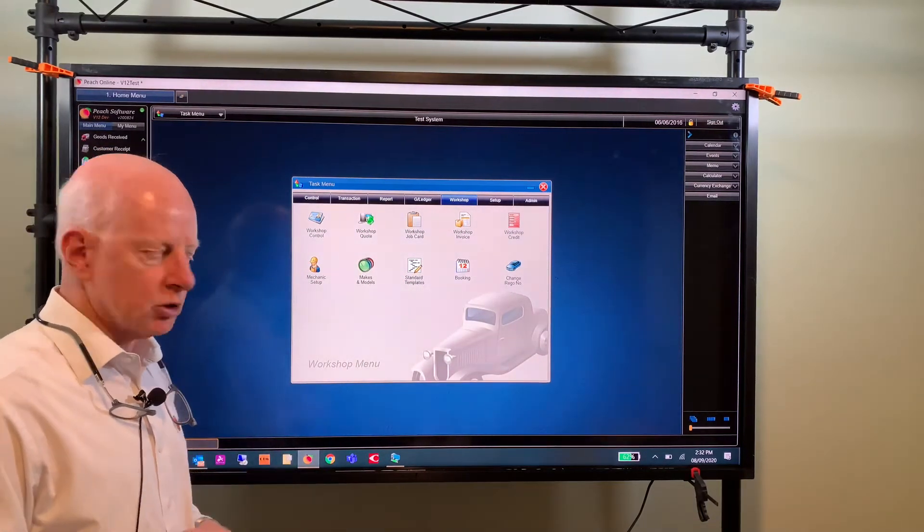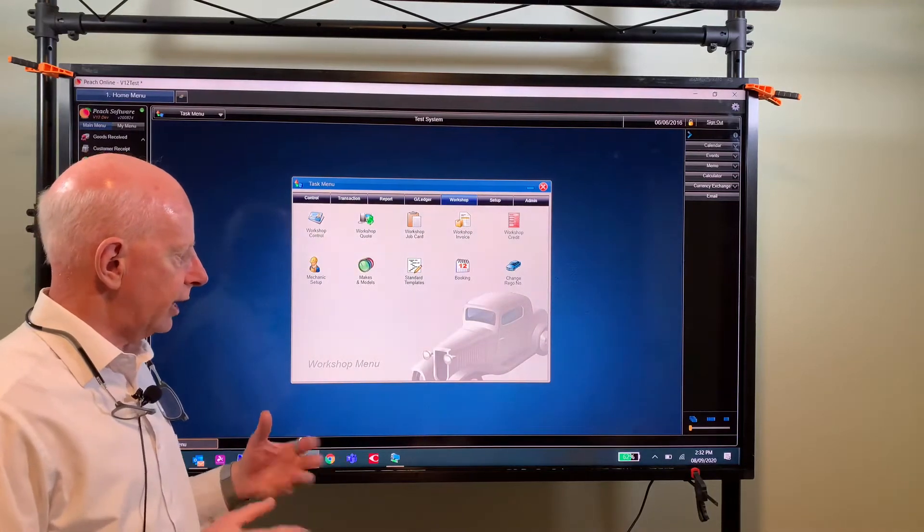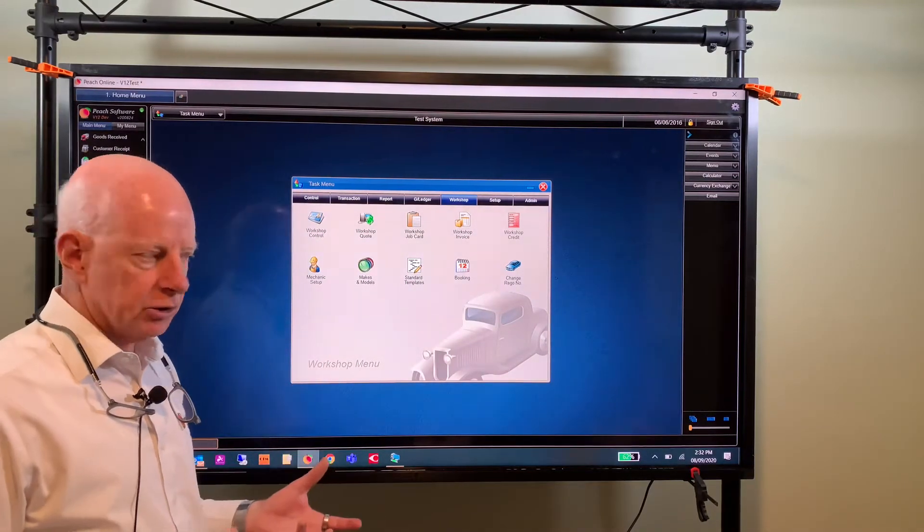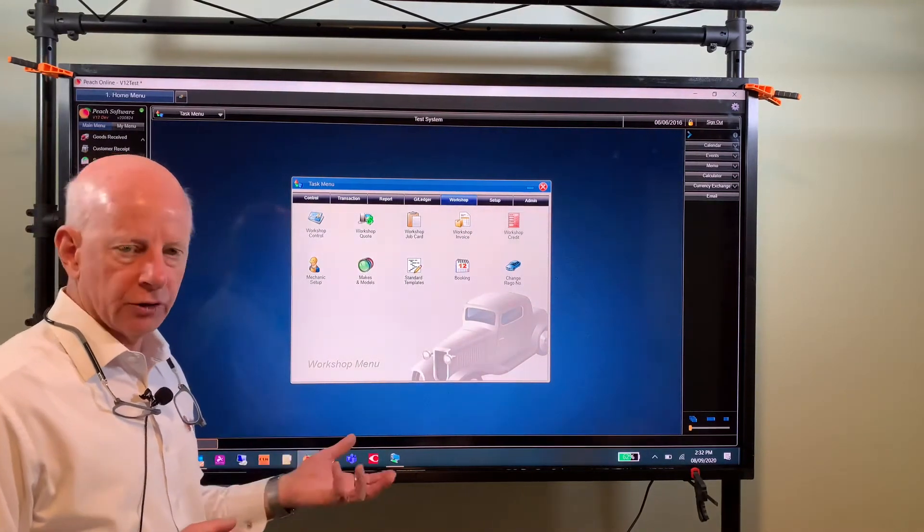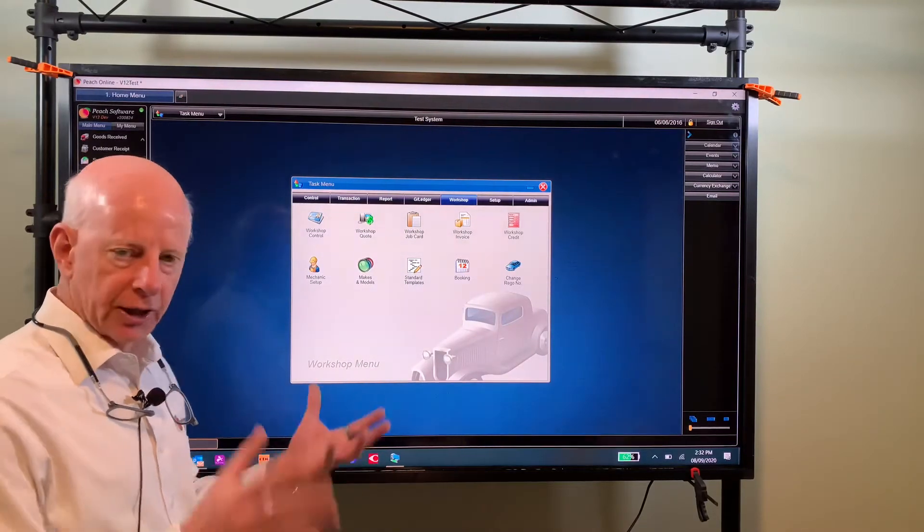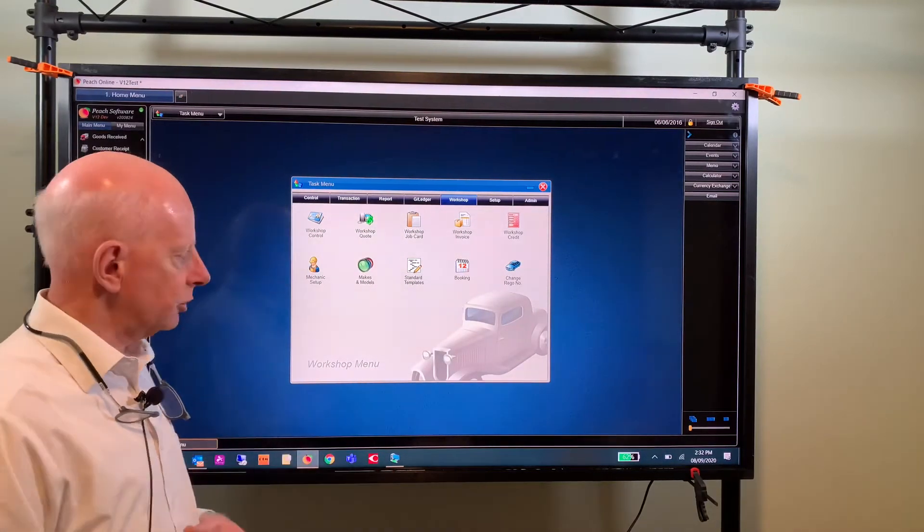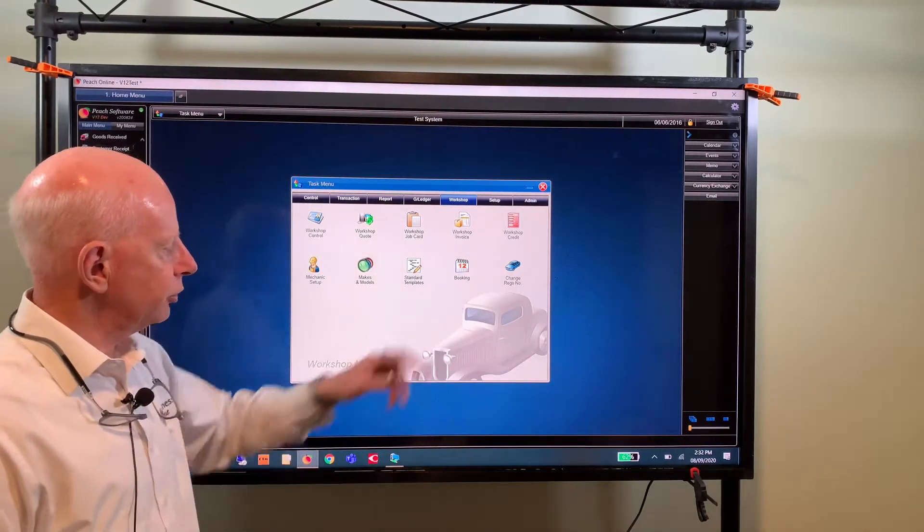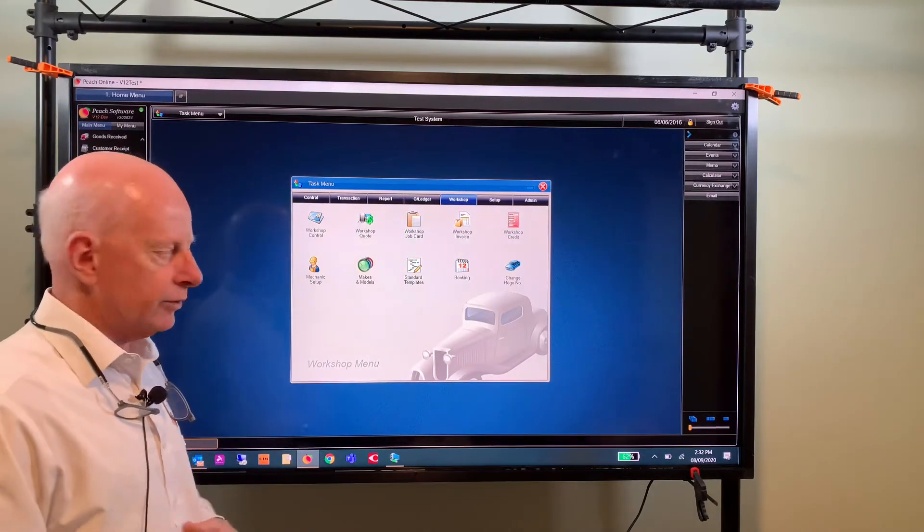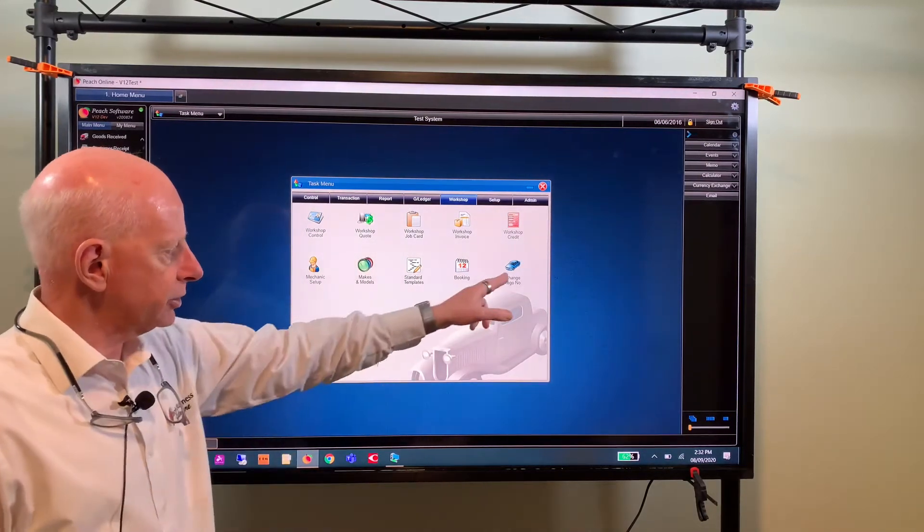Then your booking form which is a new part of the software and change rego number of course.